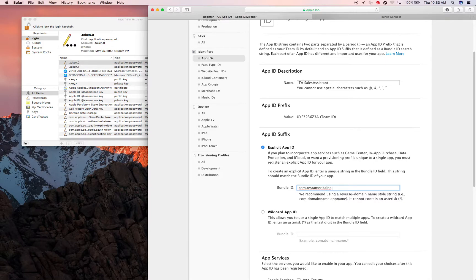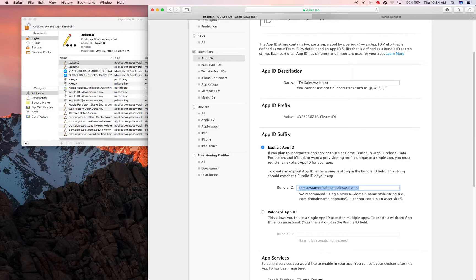The Bundle ID is com.testAmericaInc.com.TASalesAssistant. This Bundle ID has to match the Bundle ID in the properties of your app project.